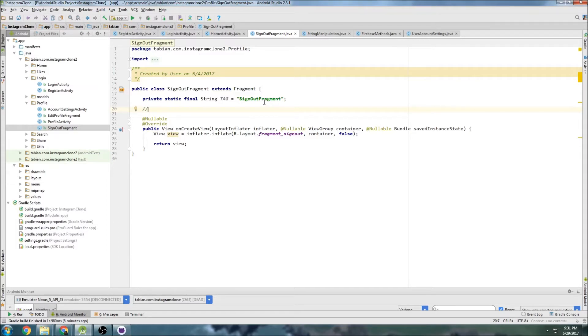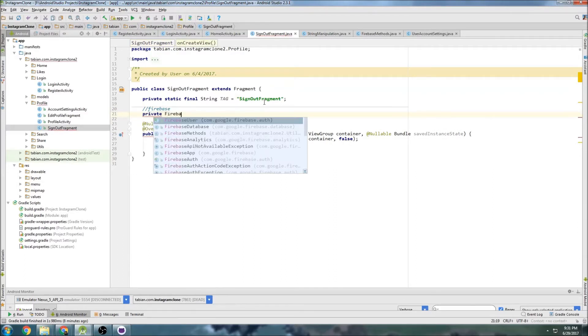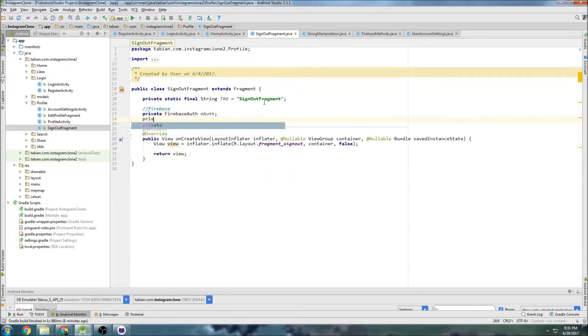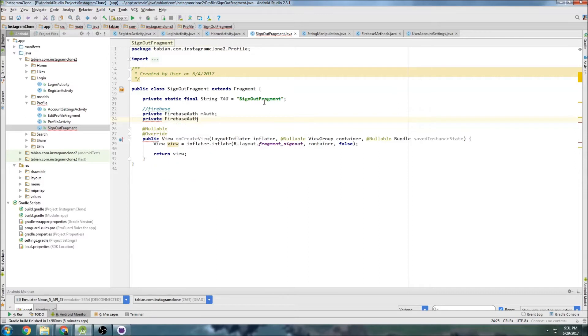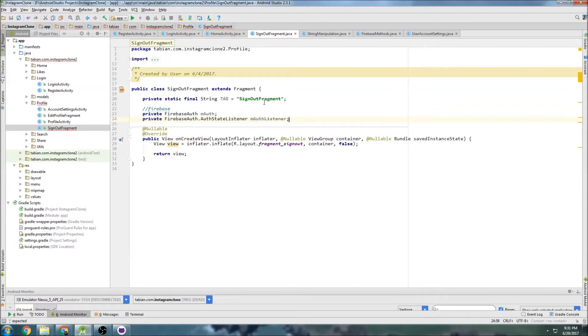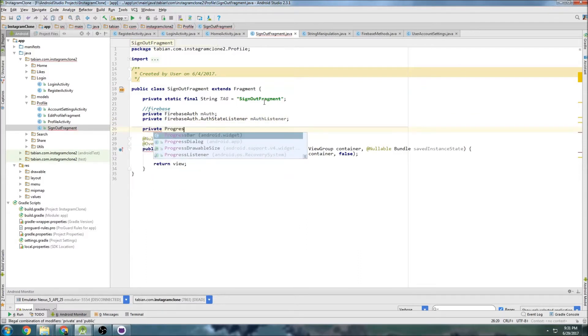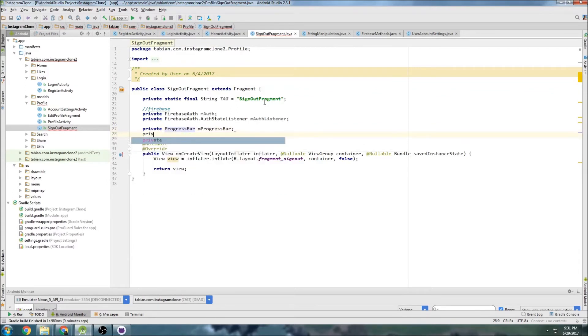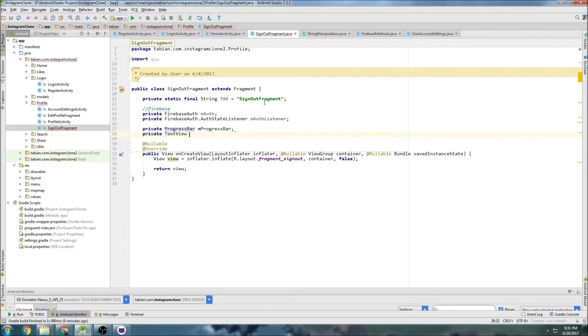So let's first get our Firebase stuff going because we're going to need that. We're going to need our Firebase auth, m auth, m auth listener that's what I'm used to. And we're going to have a progress bar and text view sign out.